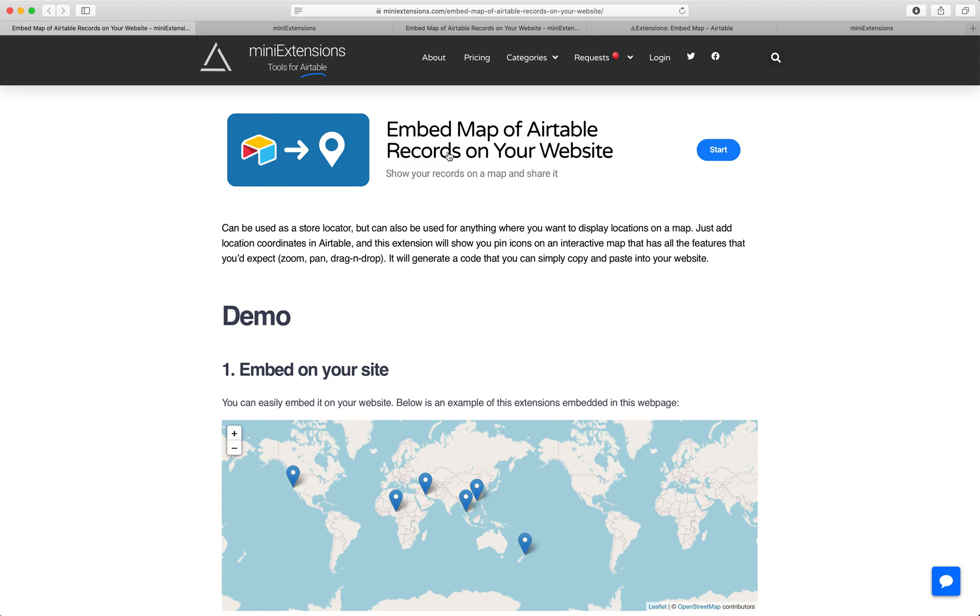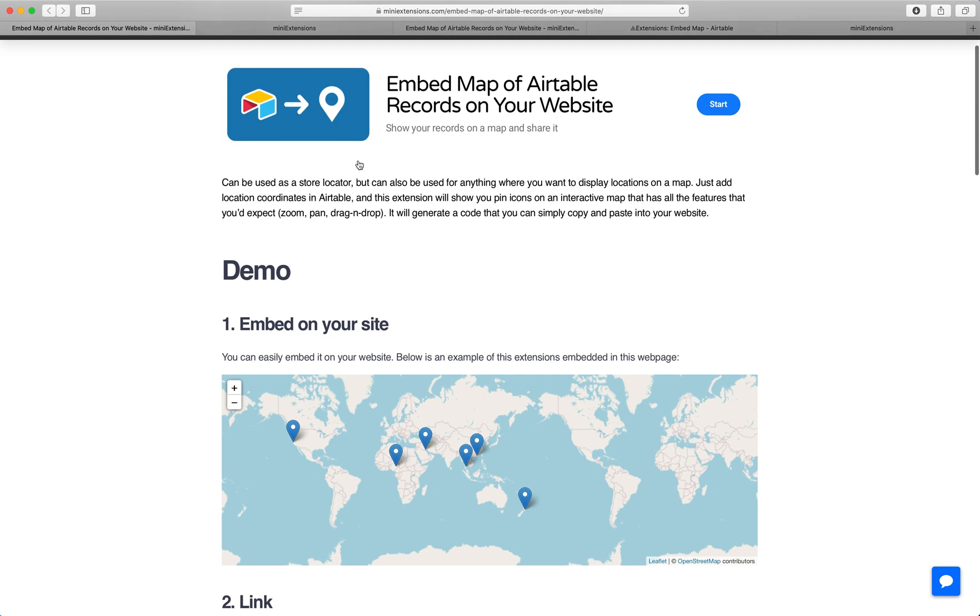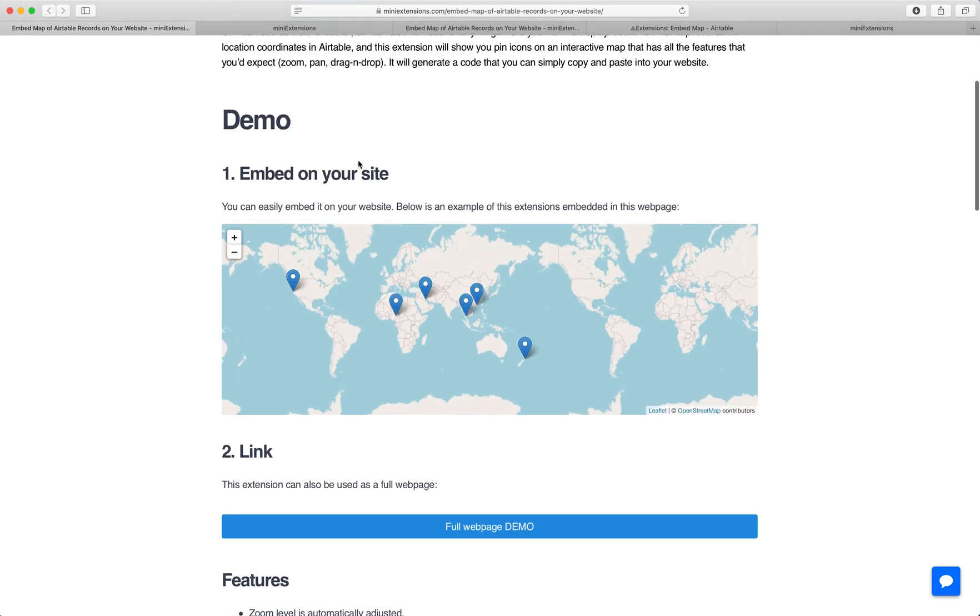I'm going to show you how you can embed a map of Airtable records on your website. I'll be using this tool by MiniExtensions.com and I will add it in the description.